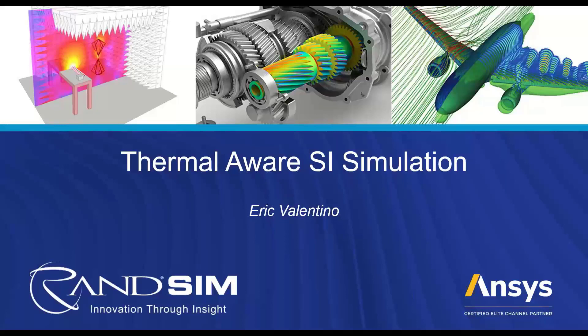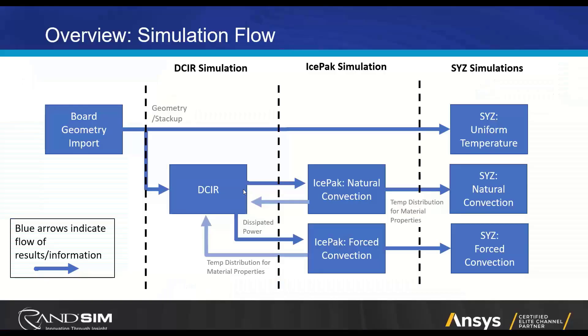We're going to start out with a few slides, and then I'm going to show most of the simulation workflow to you in the software itself. Here is our overview for today. We can look at this chart and think of the rectangles as simulations that we're going to perform and the arrows as information that will be taken into account from previous simulations.